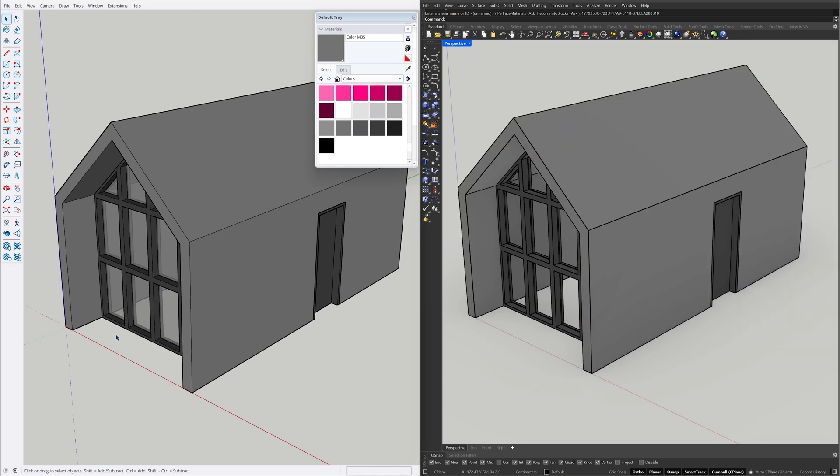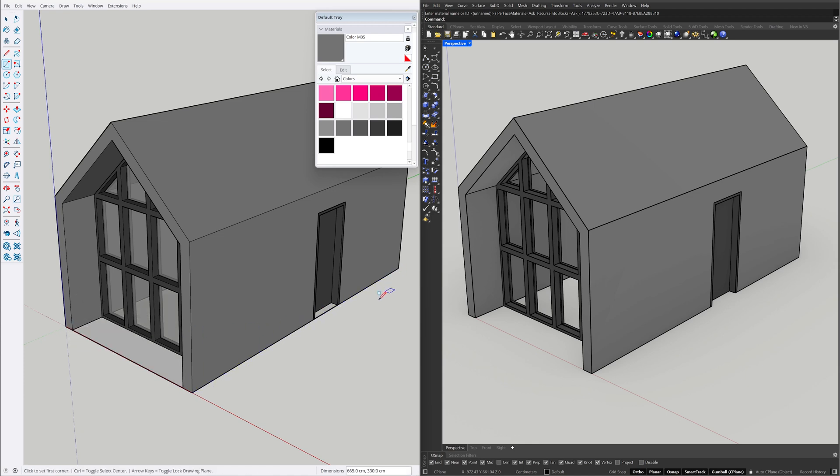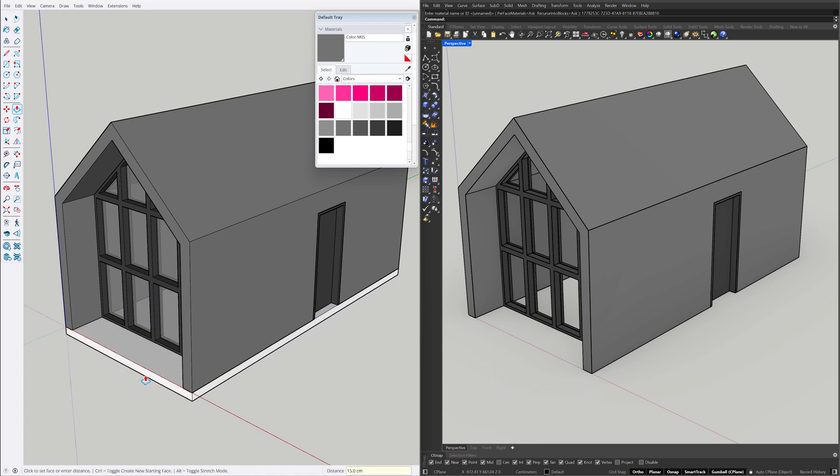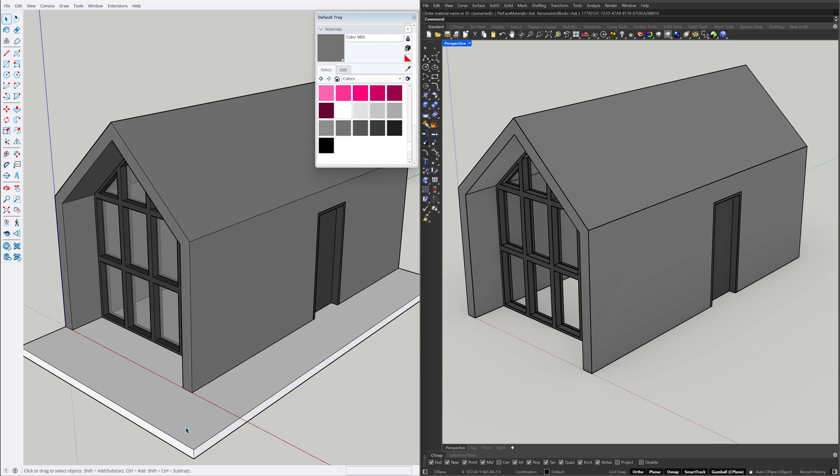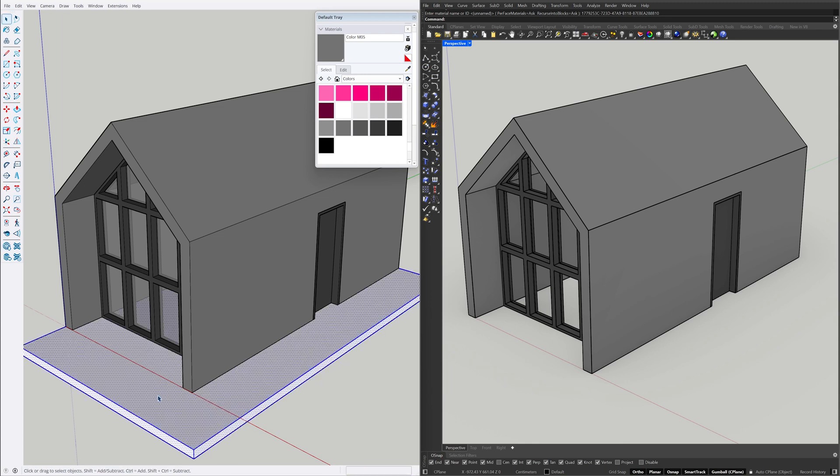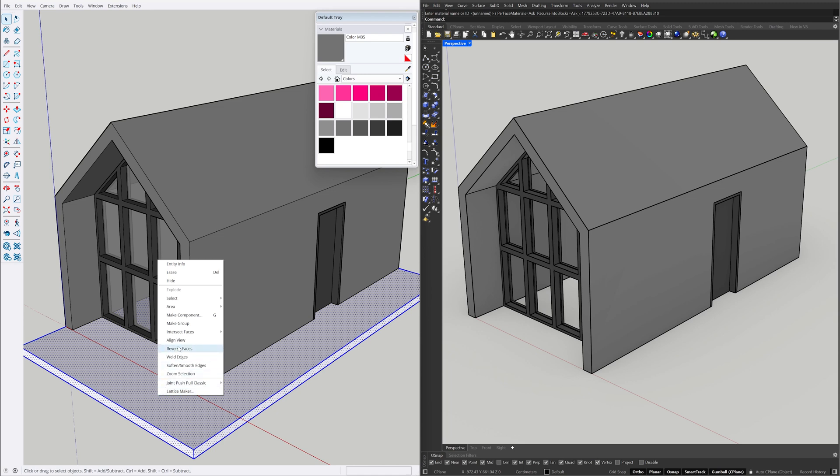Rectangle. Push pull 15. 100, 100. Triple click the model, Right click, Make group.